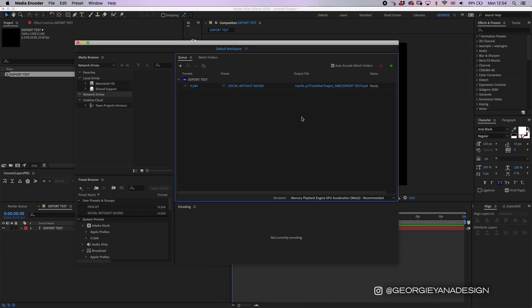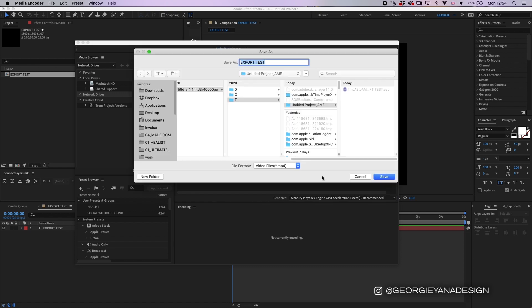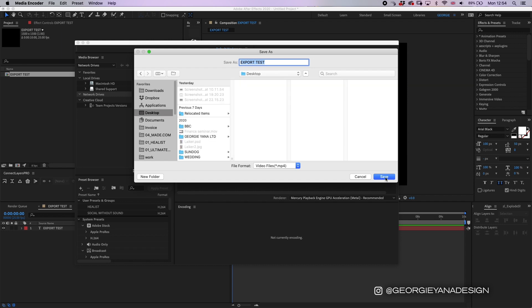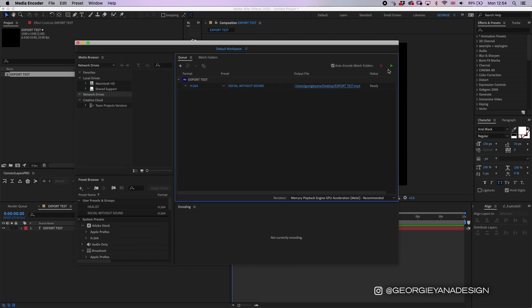And then once you have told the file where you want to put it, let's say my desktop, you hit save and then you press the green button and it'll export it.